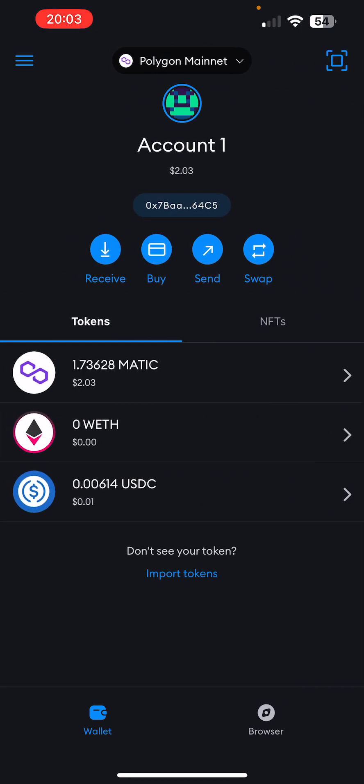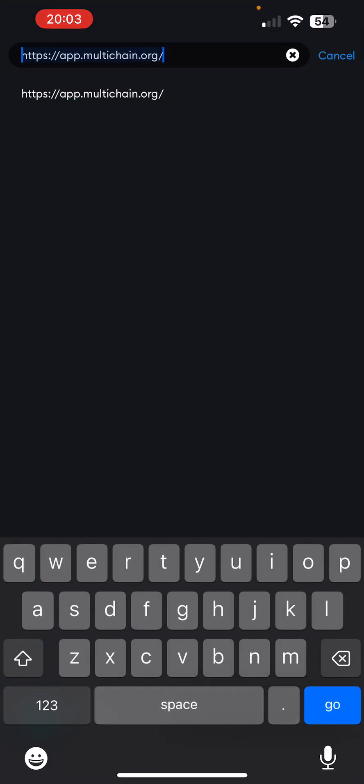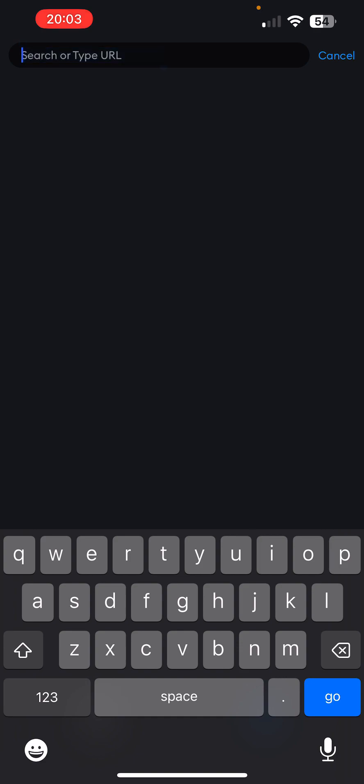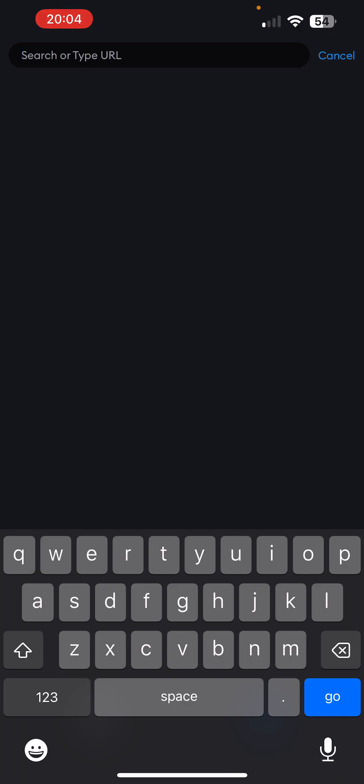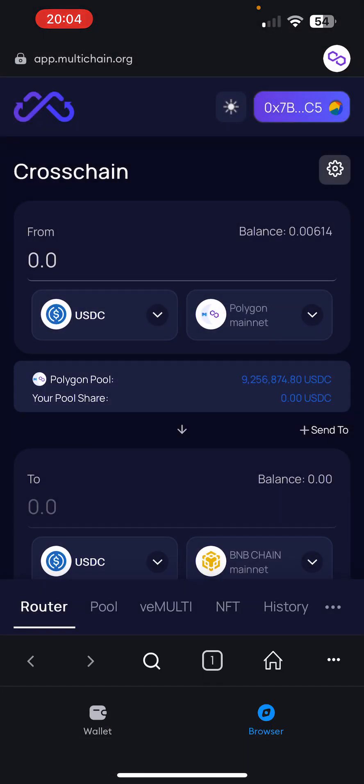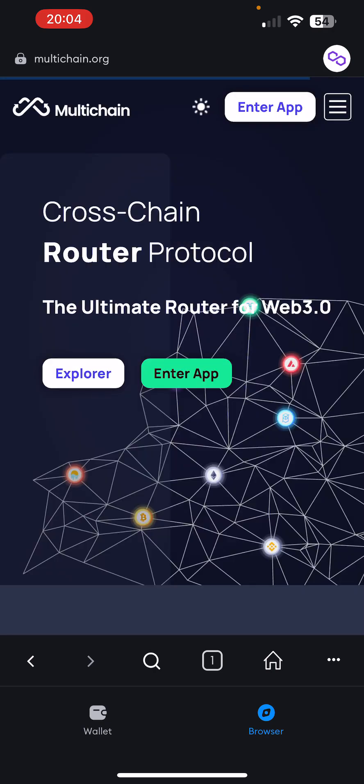Now that we got our USDC on Polygon, because I've already done this, I have a little bit left over. Now what we have to do is we have to bridge it to Arbitrum or really to whatever network that you want to do this for. This is specific for Arbitrum, but if you want to do it to Binance Smart Chain, it's the same exact process. So what you're going to do from there is in the bottom right, there is a browser. It says browser tap on that. And this is the built-in browser within MetaMask, which is really cool. Now what they use is something known as DuckDuckGo. And then from there, what you want to do is you want to type in either multichain, because that's how I remember it. And then just click search because it's going to use DuckDuckGo. It's going to be the first link. Multichain.org, click on that.